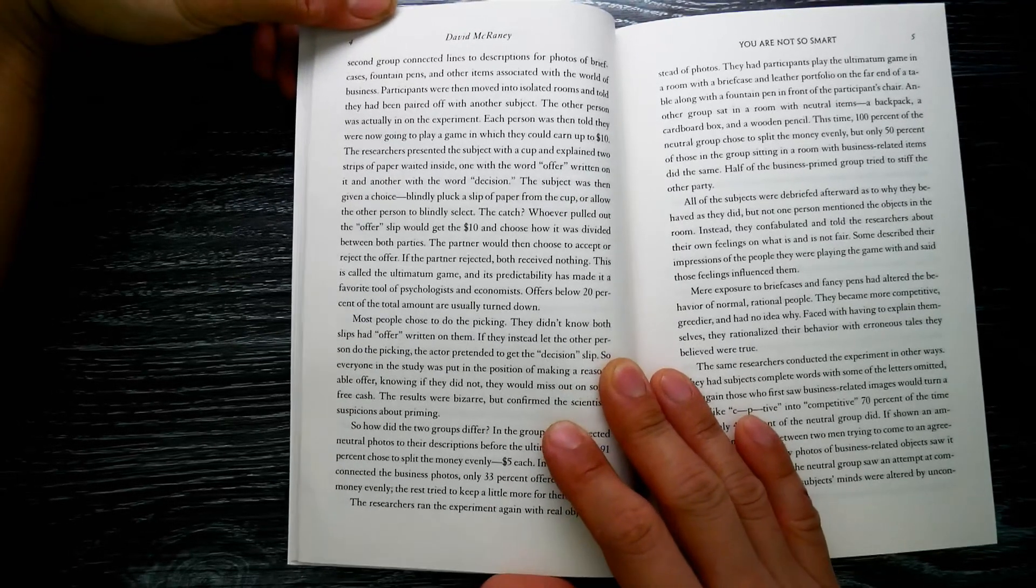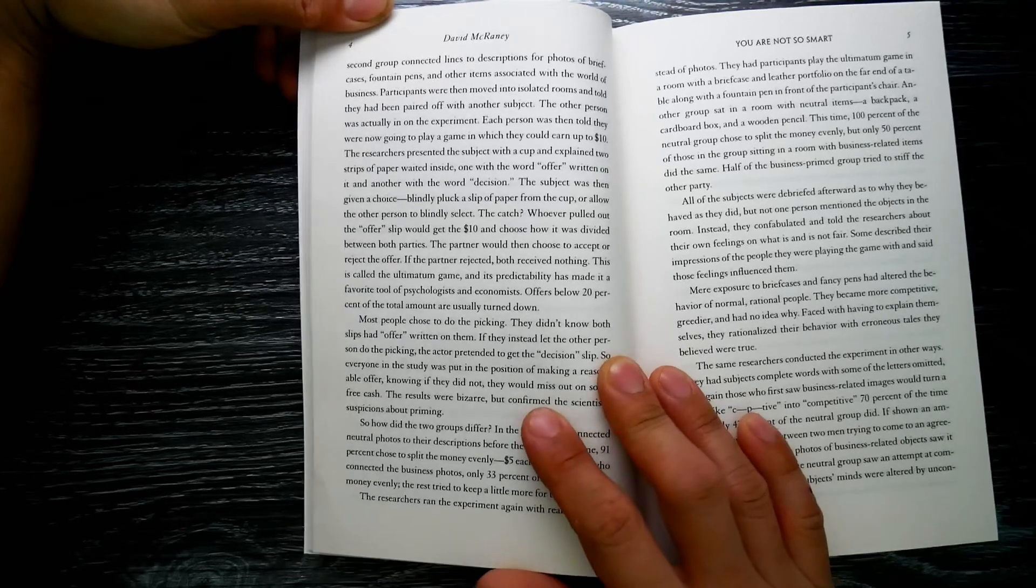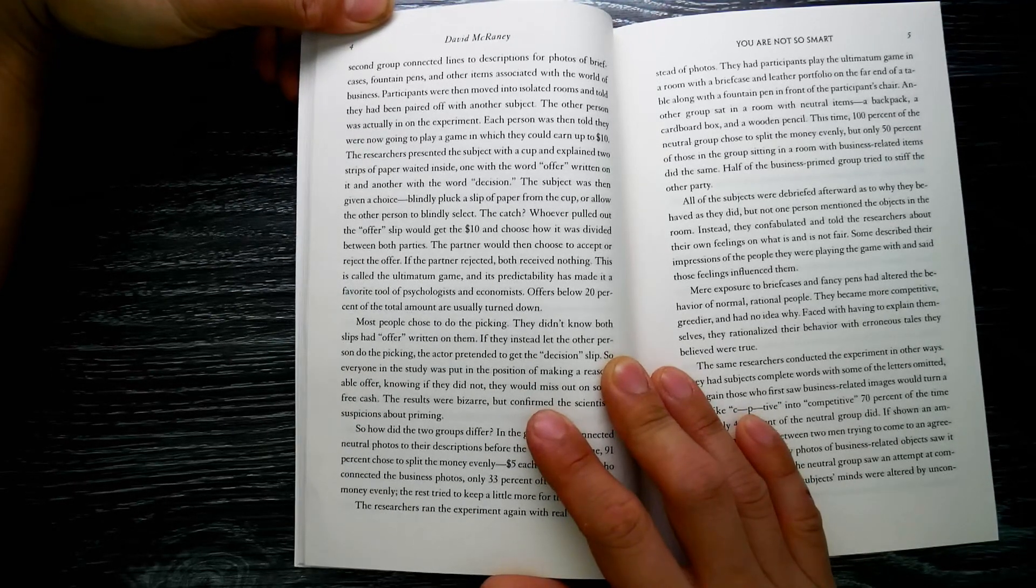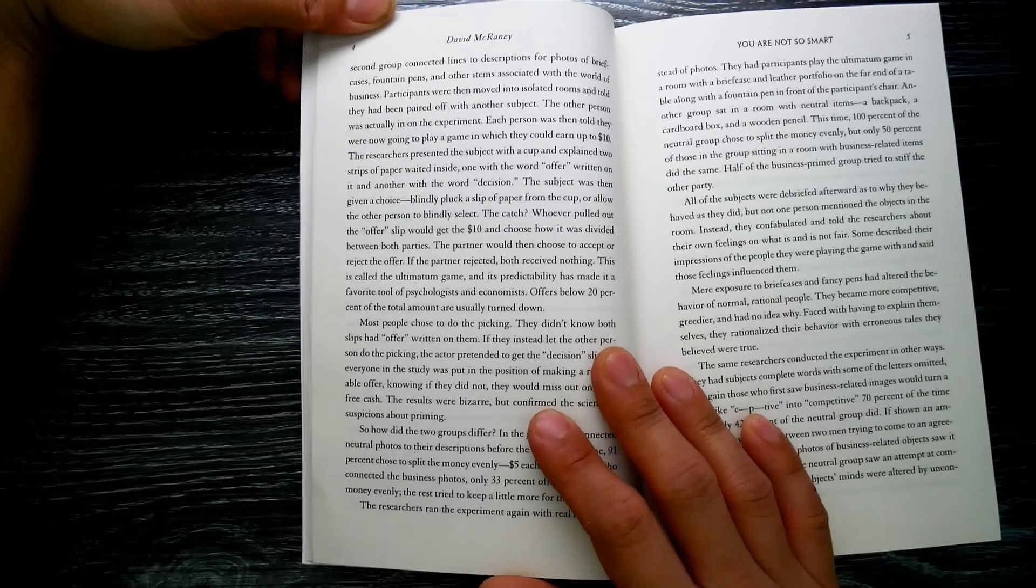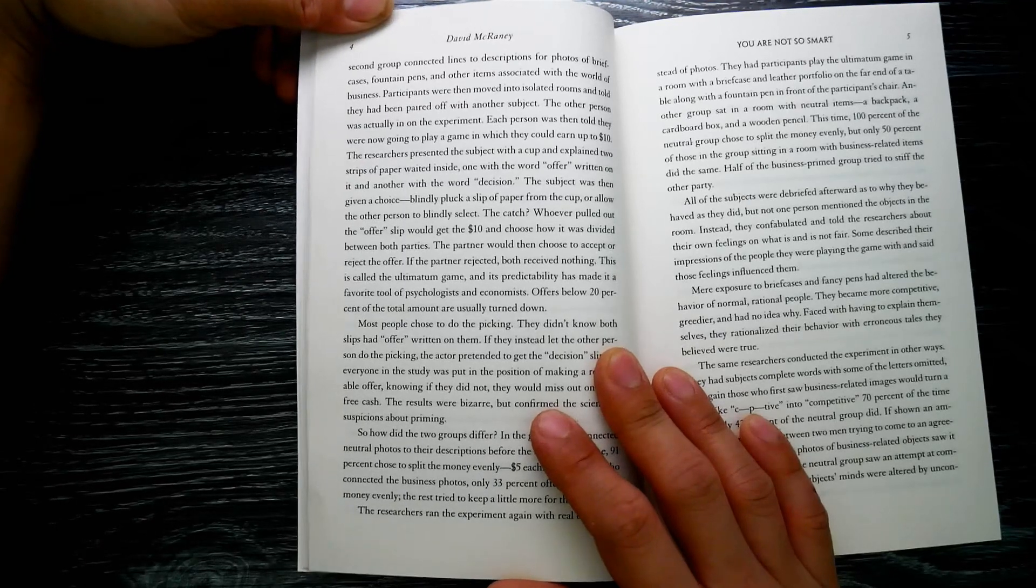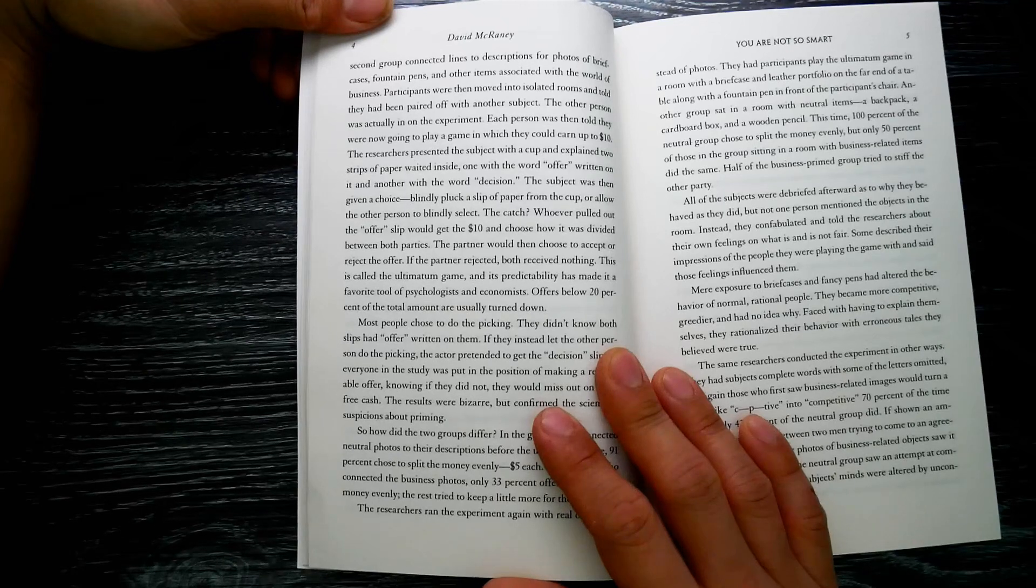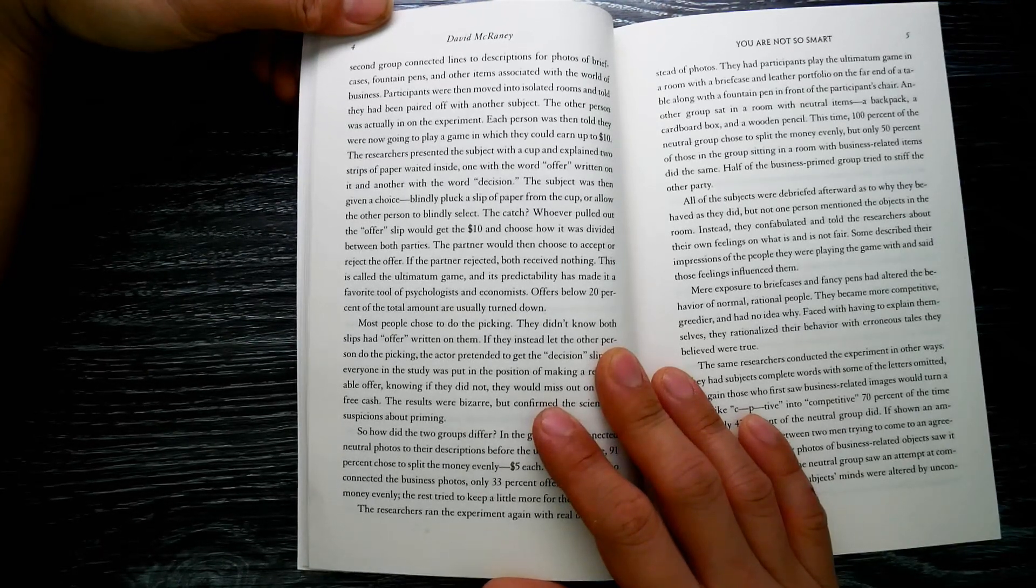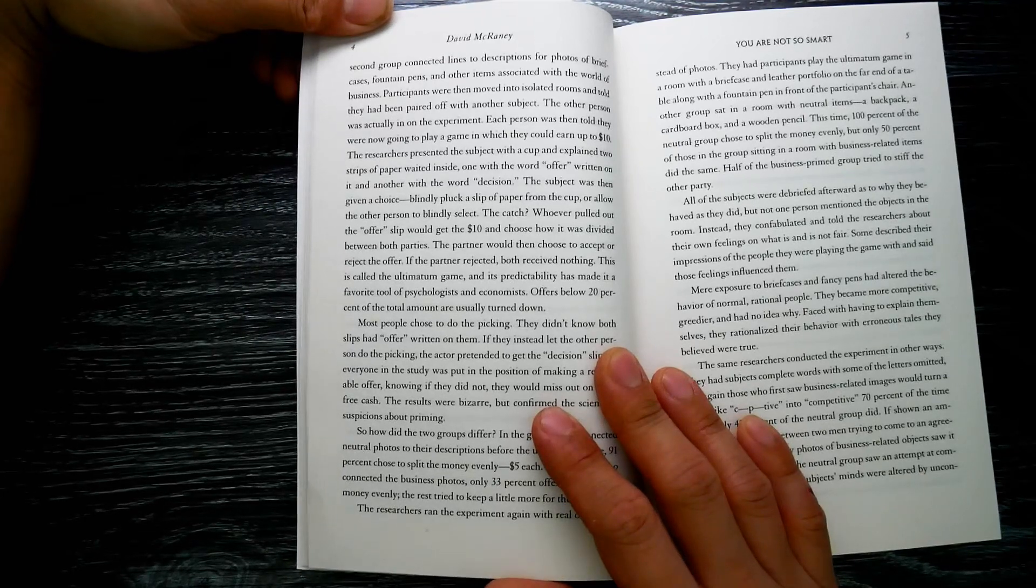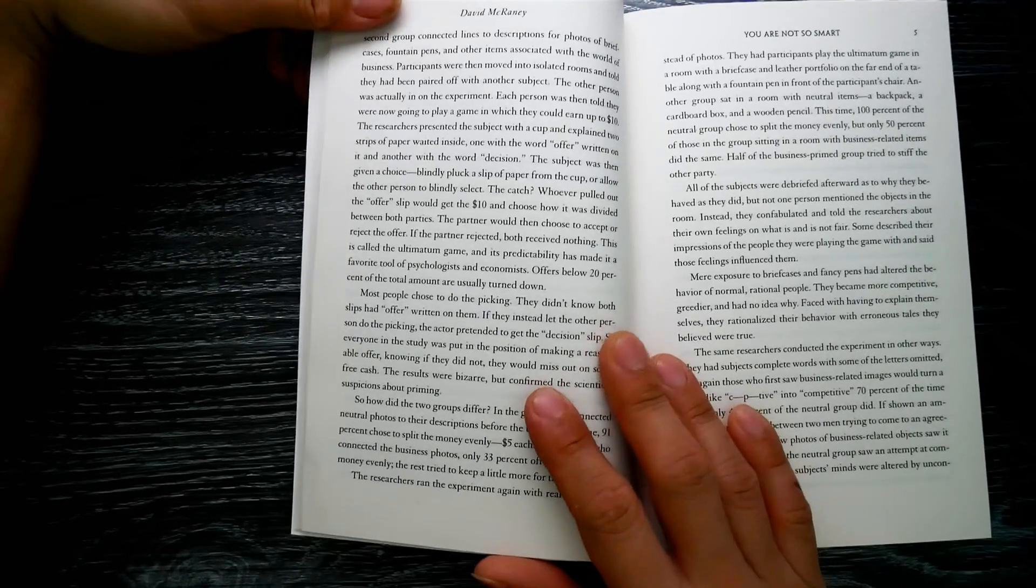One group looked at neutral photos. They drew lines to connect kites, whales, turkeys, and other objects to descriptions on the other side of the paper. The second group connected lines to descriptions of photos of briefcases, fountain pens, and other items associated with the world of business. Participants were then moved into isolated rooms and told they had been paired off with another subject. The other person was actually in on the experiment.